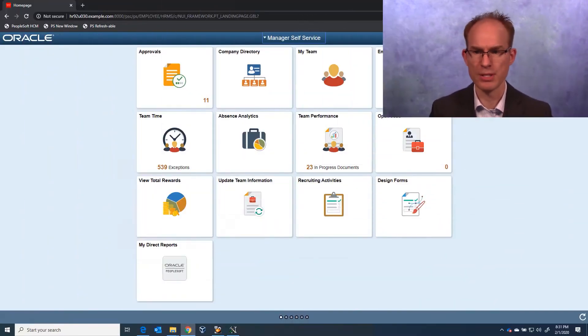Let's start with fluid. We brand fluid differently from classic. So let's start first with inspecting our PeopleSoft interface.